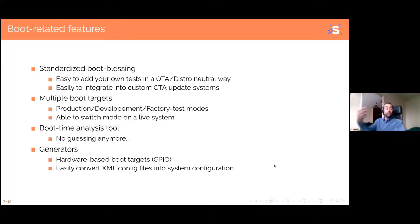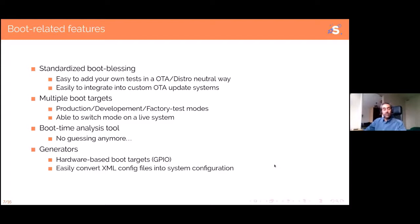When systemd boots, it has a boot target — basically the same concept as a runlevel. Systemd has multiple boot targets, and that's really handy in the embedded world where we often want to boot differently depending on criteria such as production boot versus development versus factory test. Not only can you have multiple boot targets, but systemd has a command called `systemctl isolate` which allows you to switch mode on a live system, including blacklisting certain services to prevent them from being killed when you change mode — useful if you have a watchdog, for example. The whole thing is pretty handy and versatile.